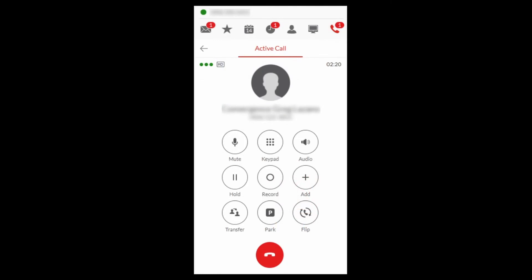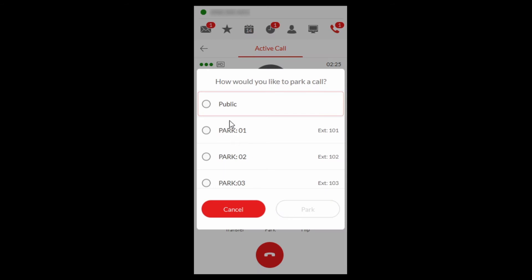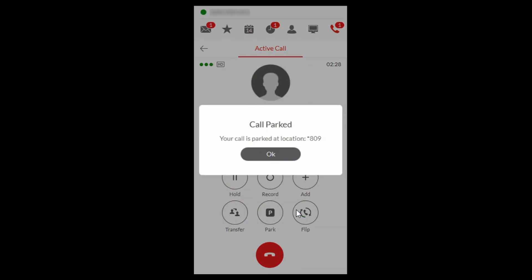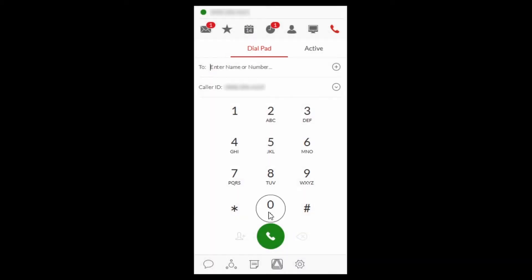To park a call using Public Park with the Avaya Cloud phone application, select the Park icon. Select Public and select Park. A message will be played and displayed with the park location. Select OK to stop the message. To retrieve the call, dial the park location given.